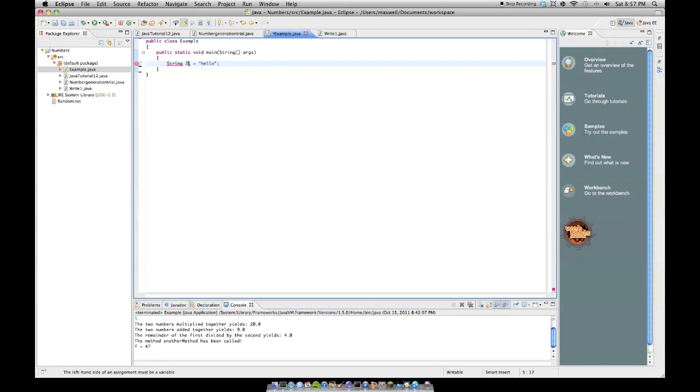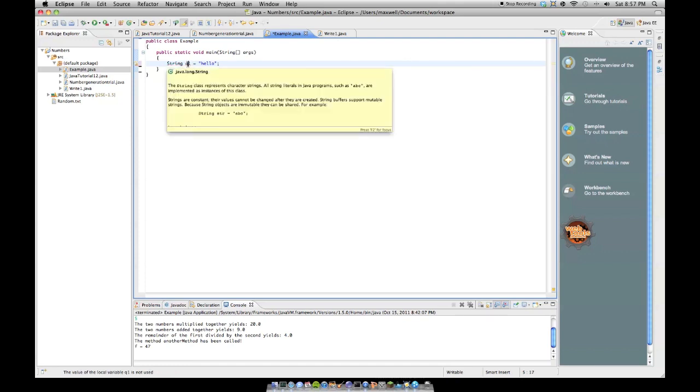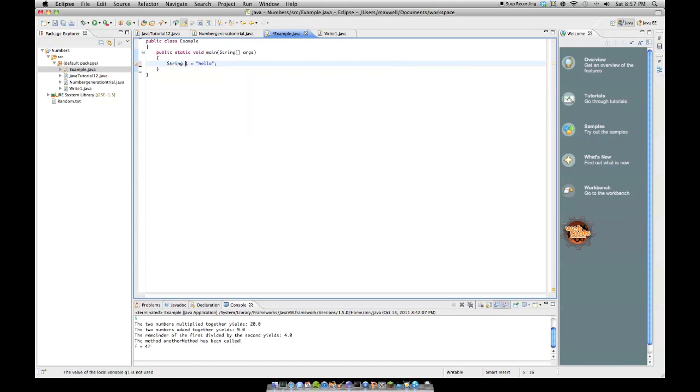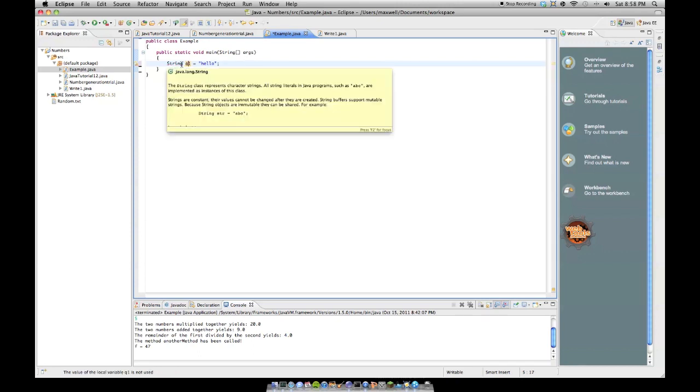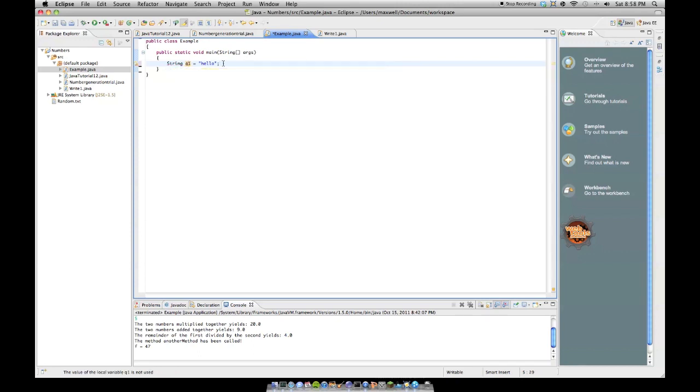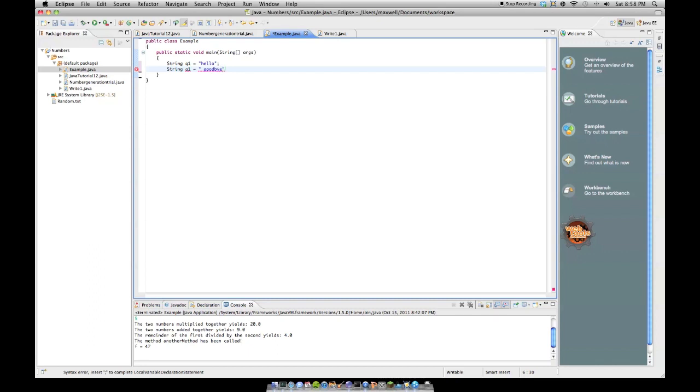And let's do q1, because you can't start a variable name with a number, so you have to do q1 like that. So, we declare a string q1 equals hello, and string q2 equals, and I'm going to put a space, goodbye, so that when they're concatenated, it'll be hello, space, goodbye, instead of hellogoodbye smash together.